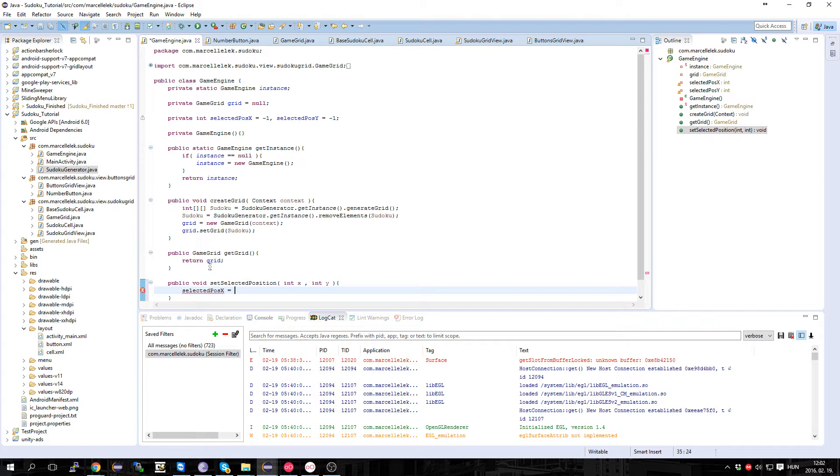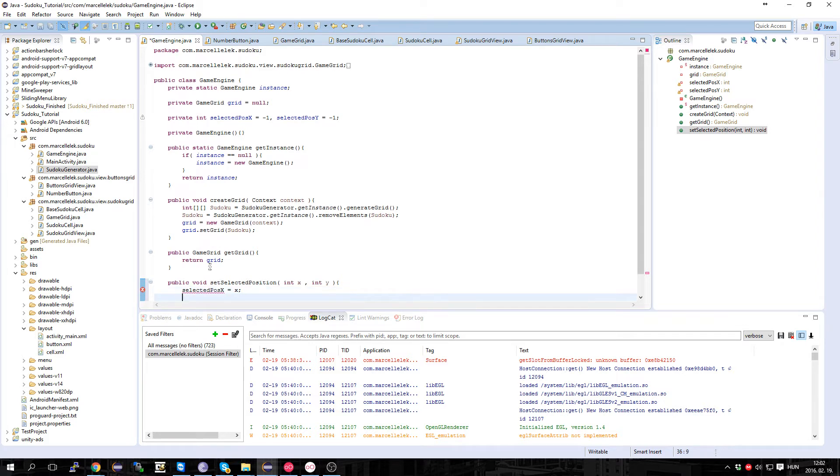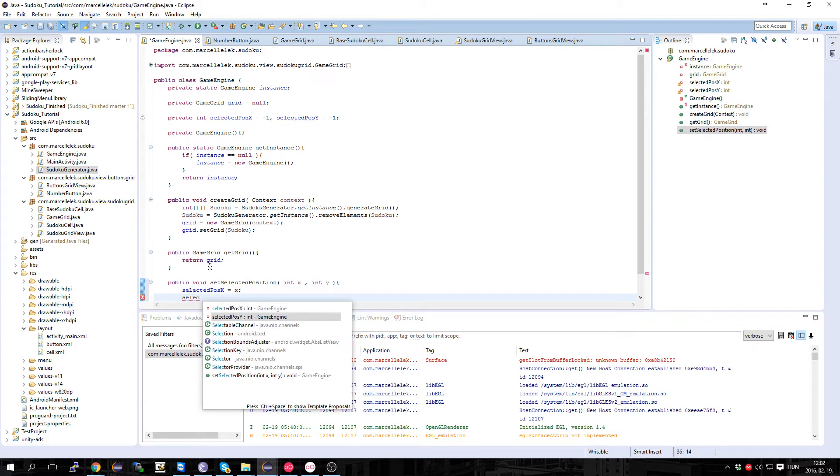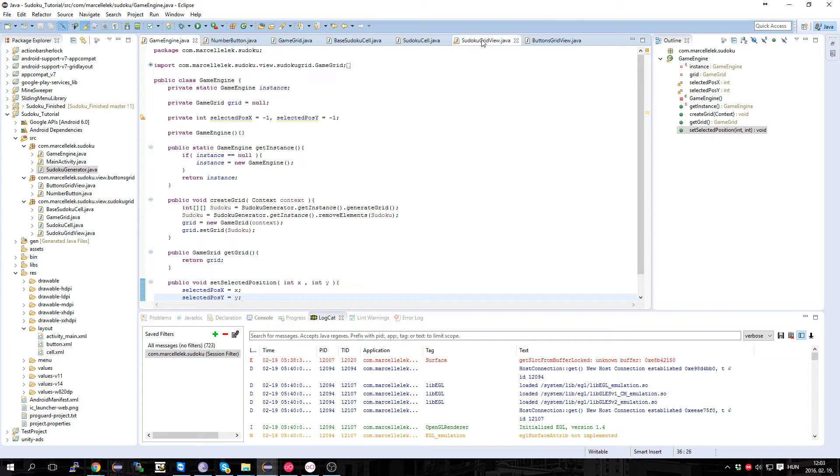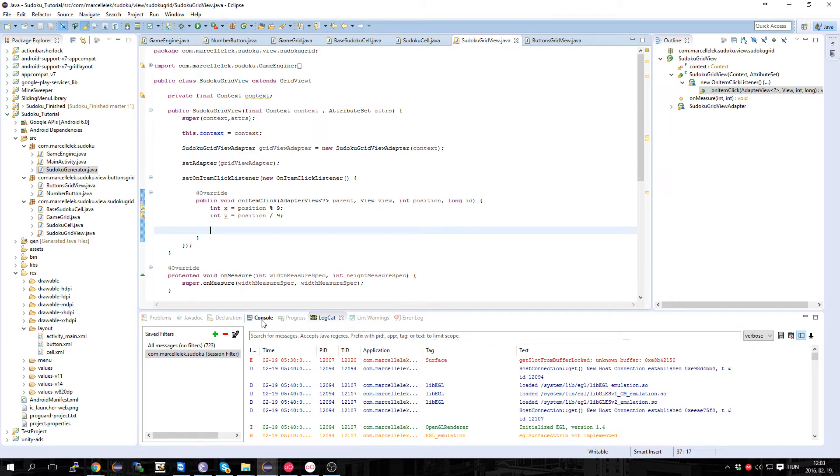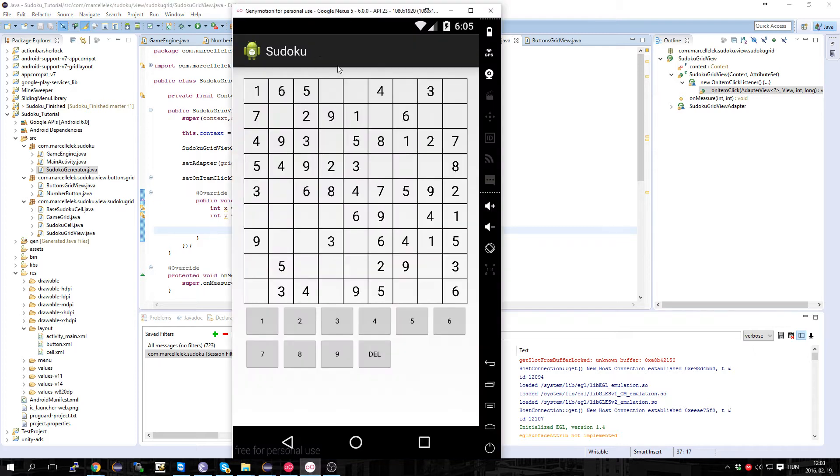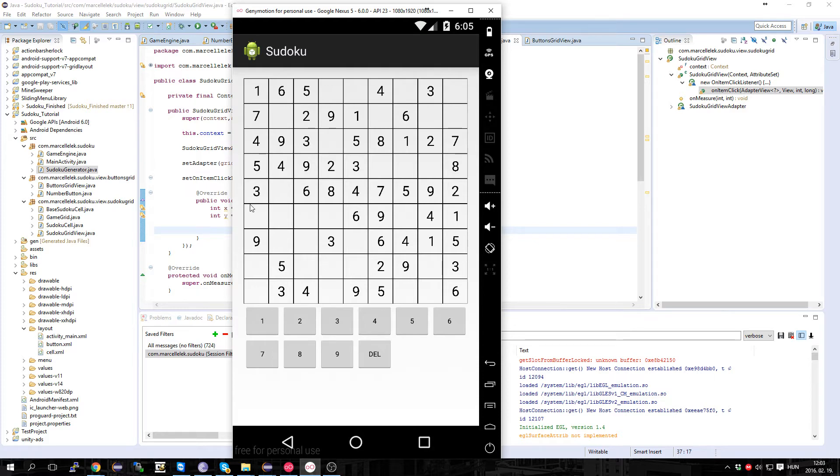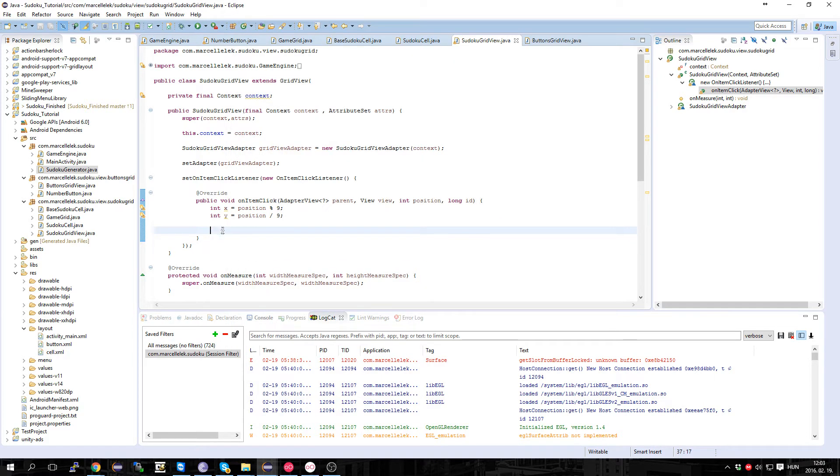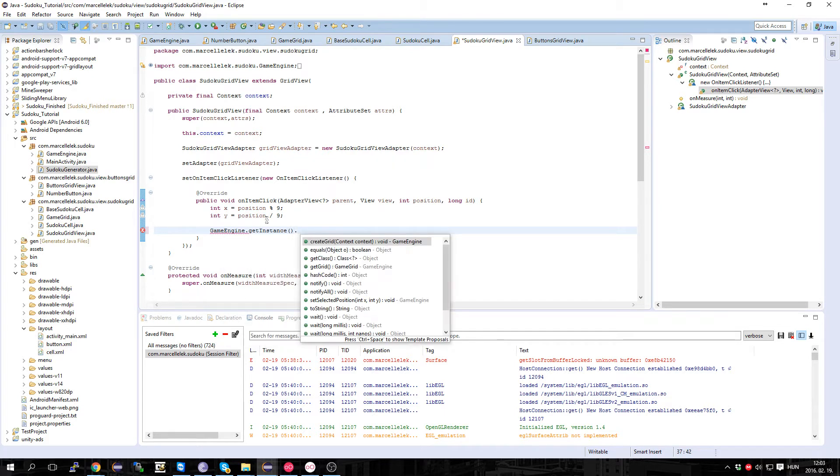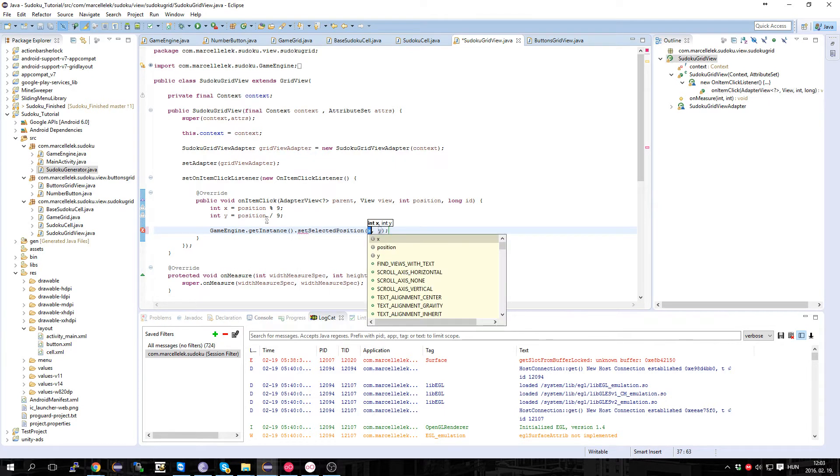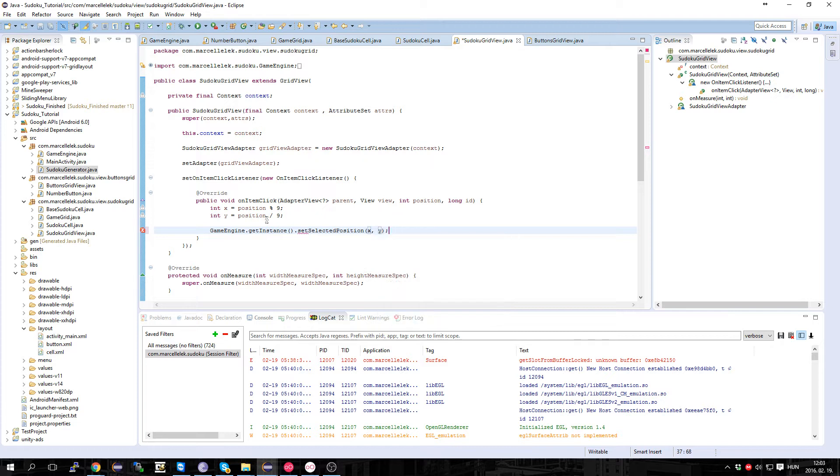And in the Sudoku grid view, if we select one of these cells, we want to tell the game engine we selected this. So gameEngine.getInstance().setSelectedPosition X and Y.